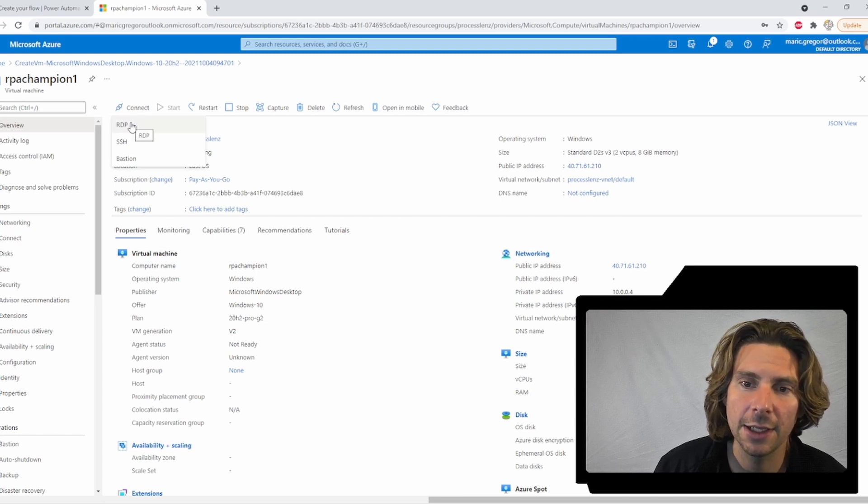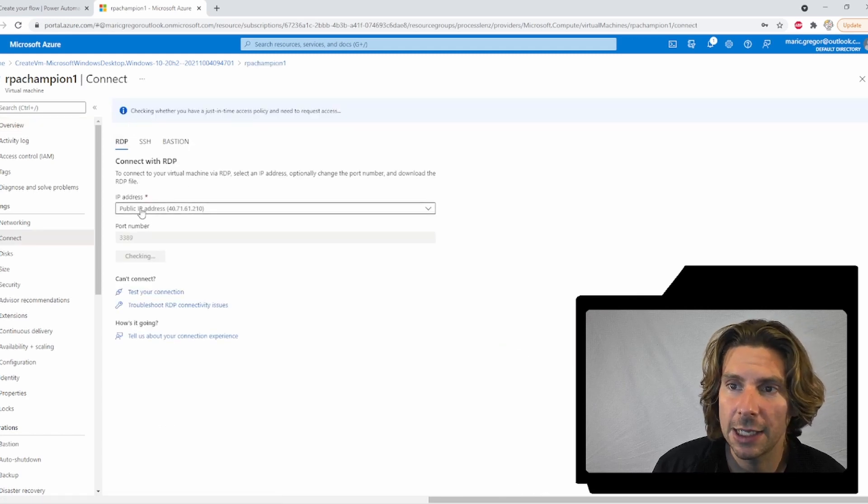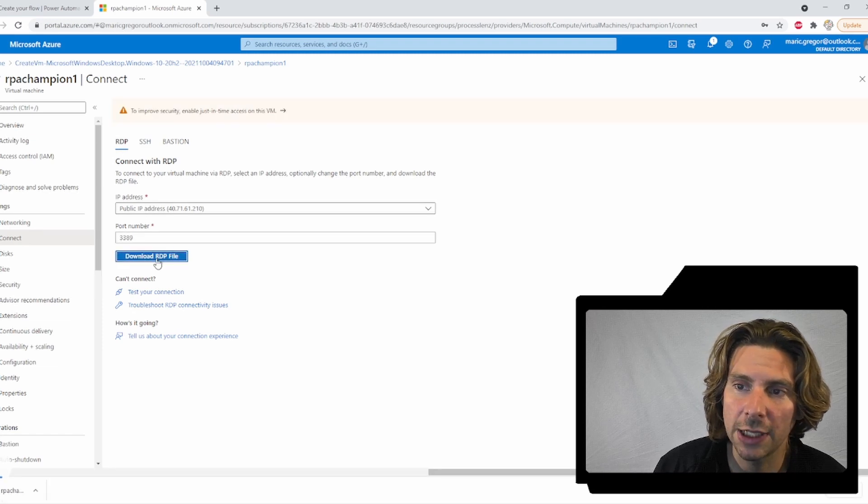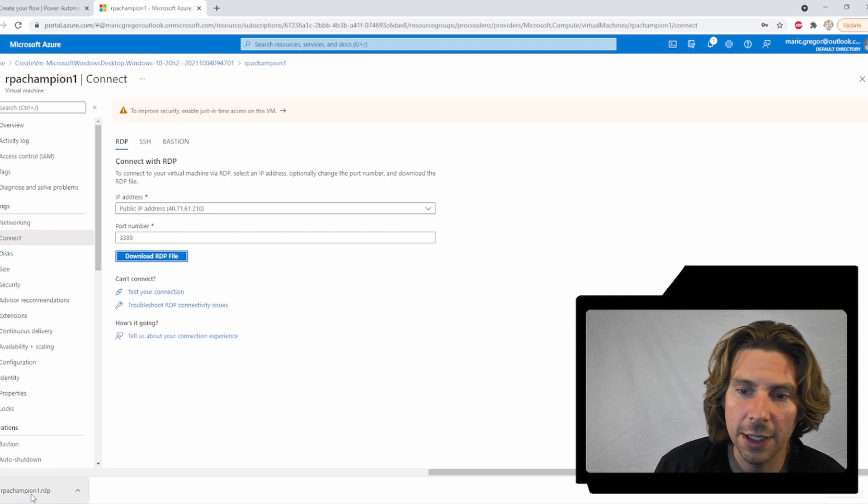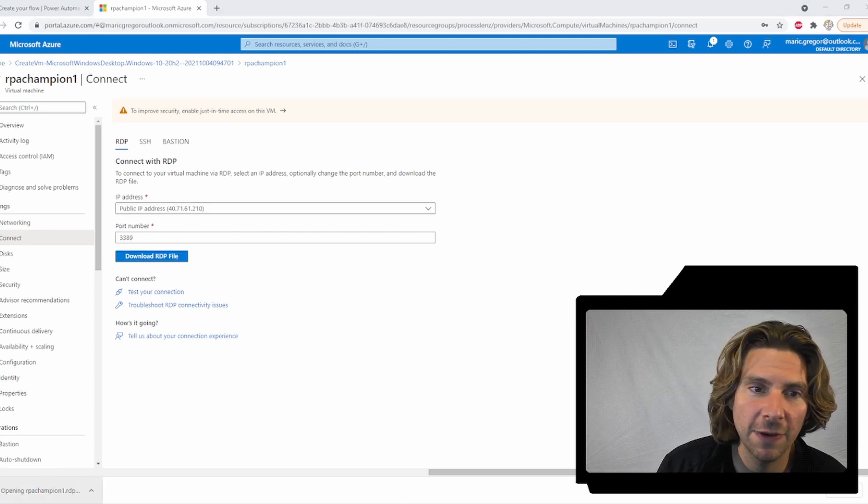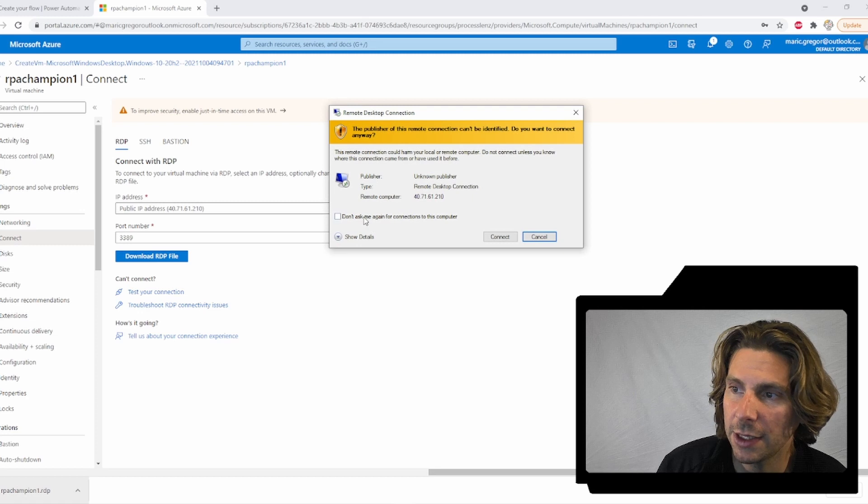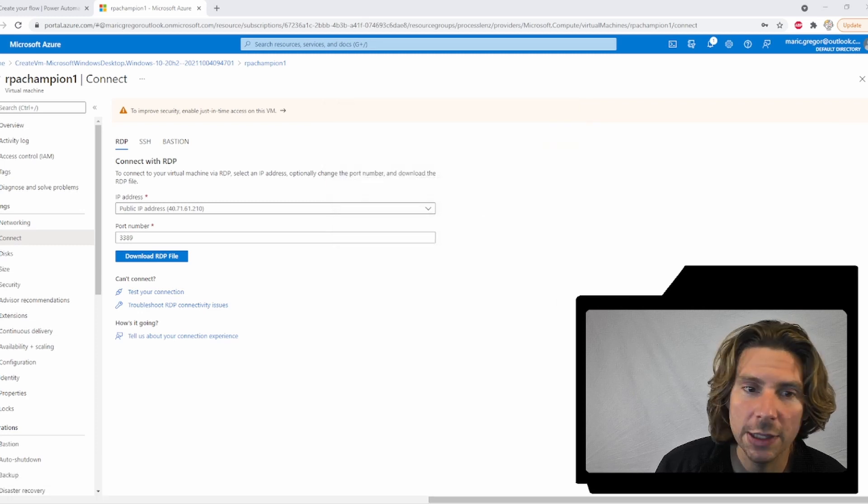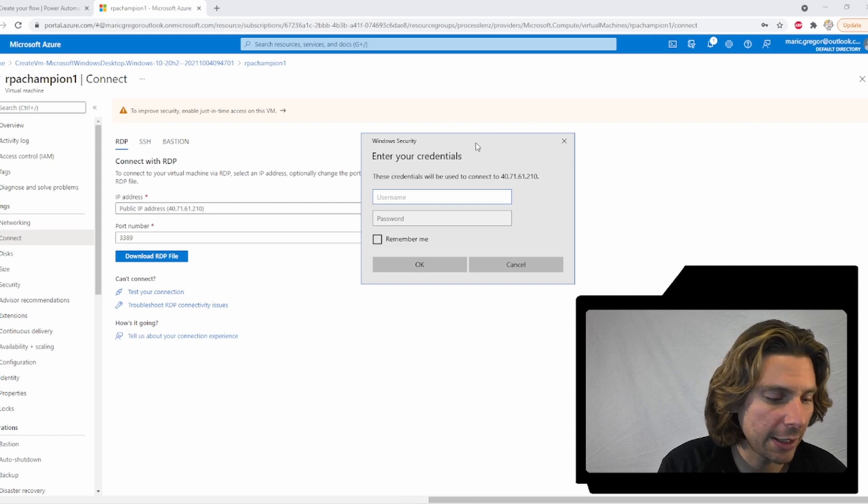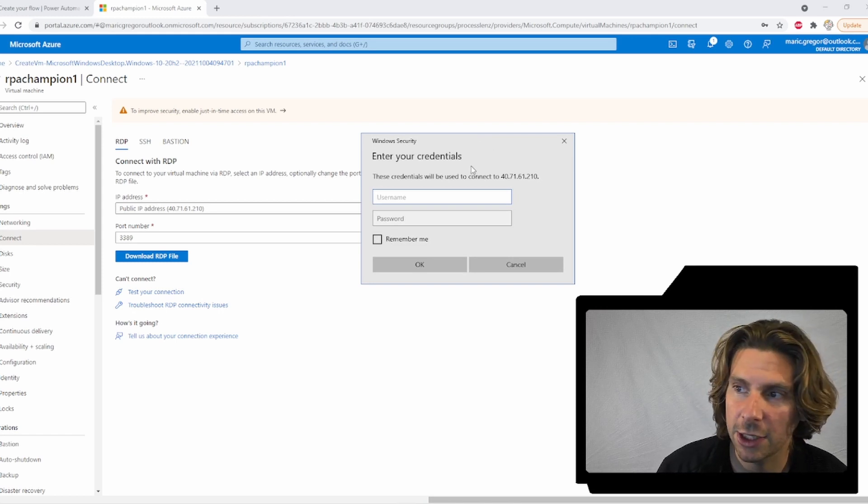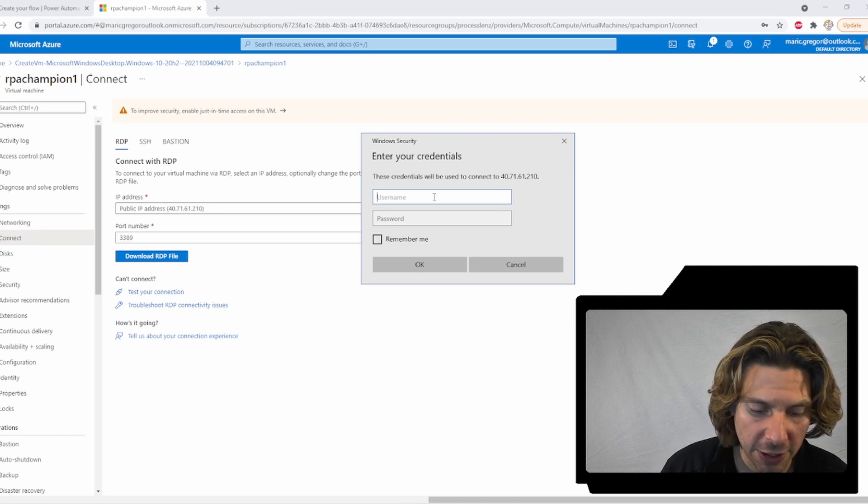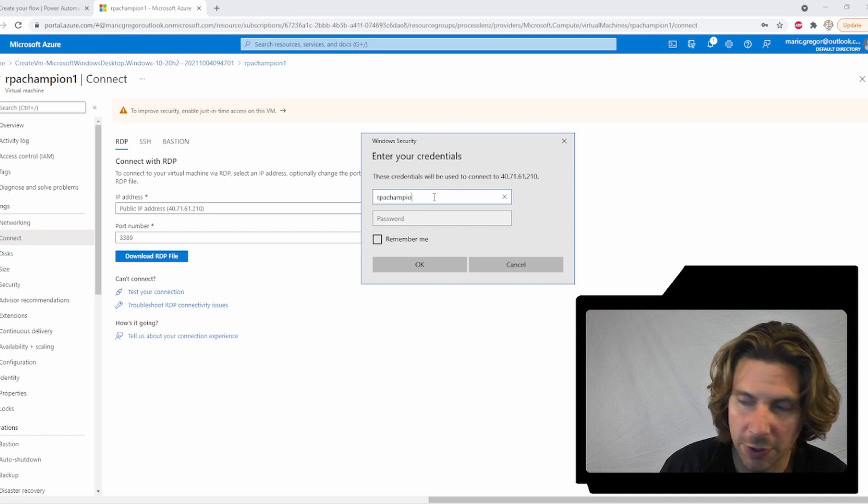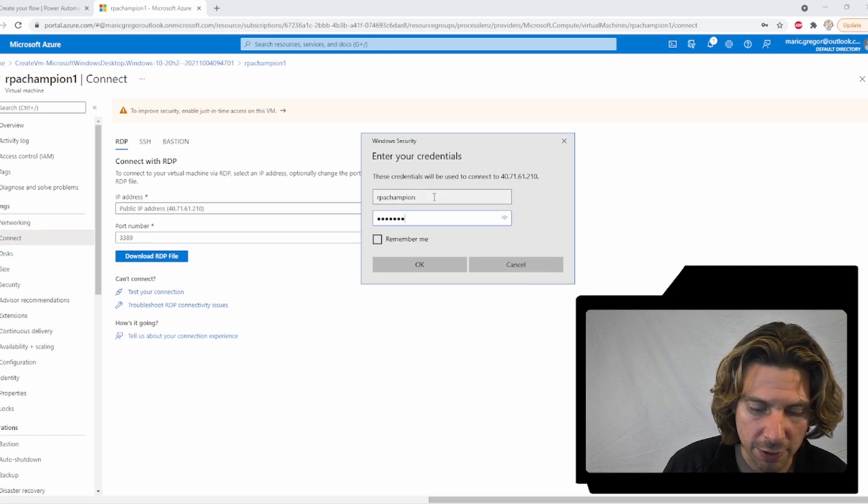Select RDP. That is going to be the way that I will be connecting. Select on RDP and after that, I can download the RDP file. Now, once the RDP file is downloaded, I can just click on the RDP file and this will be presented for me. Now, once I click on connect, I will have the ability to insert the credentials that I have created previously. So, RPA champion and the password that I have used.